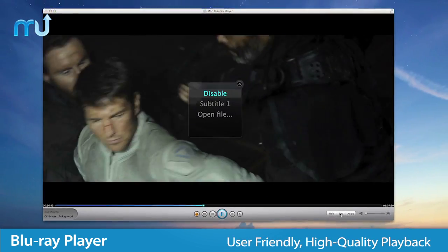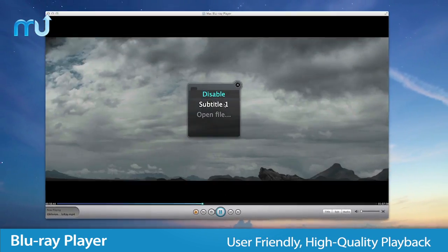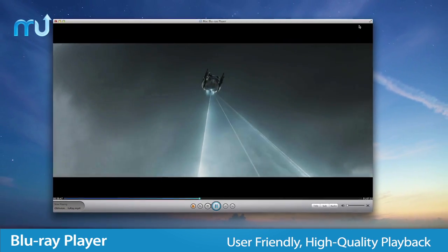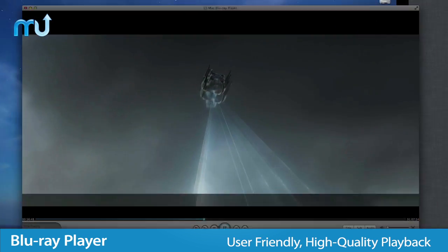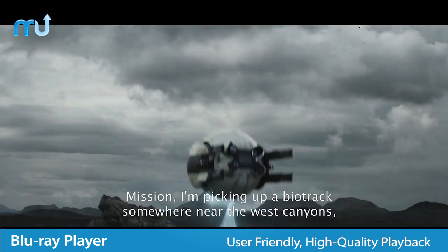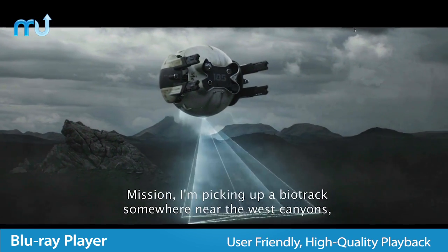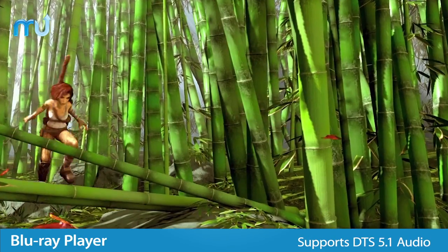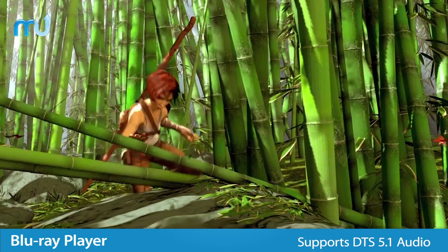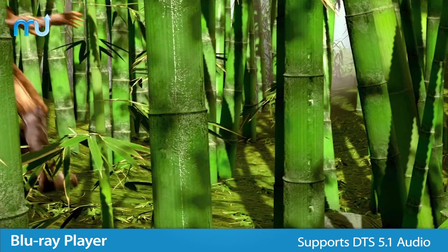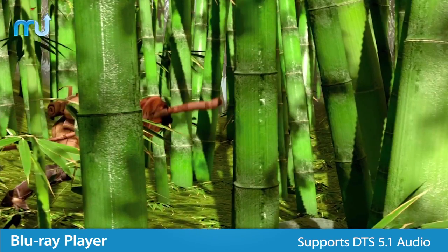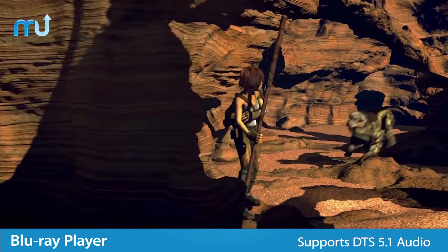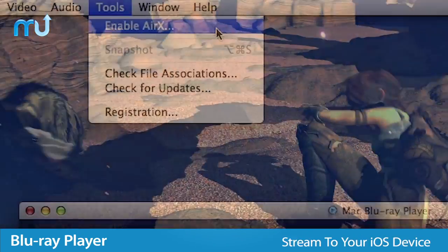Blu-ray Player combines rich functionality with a user-friendly interface to support high-quality media playback that takes full advantage of your Mac's display. Now with support for DTS 5.1 surround sound, Blu-ray Player ensures you'll get the best of both sound and picture quality.